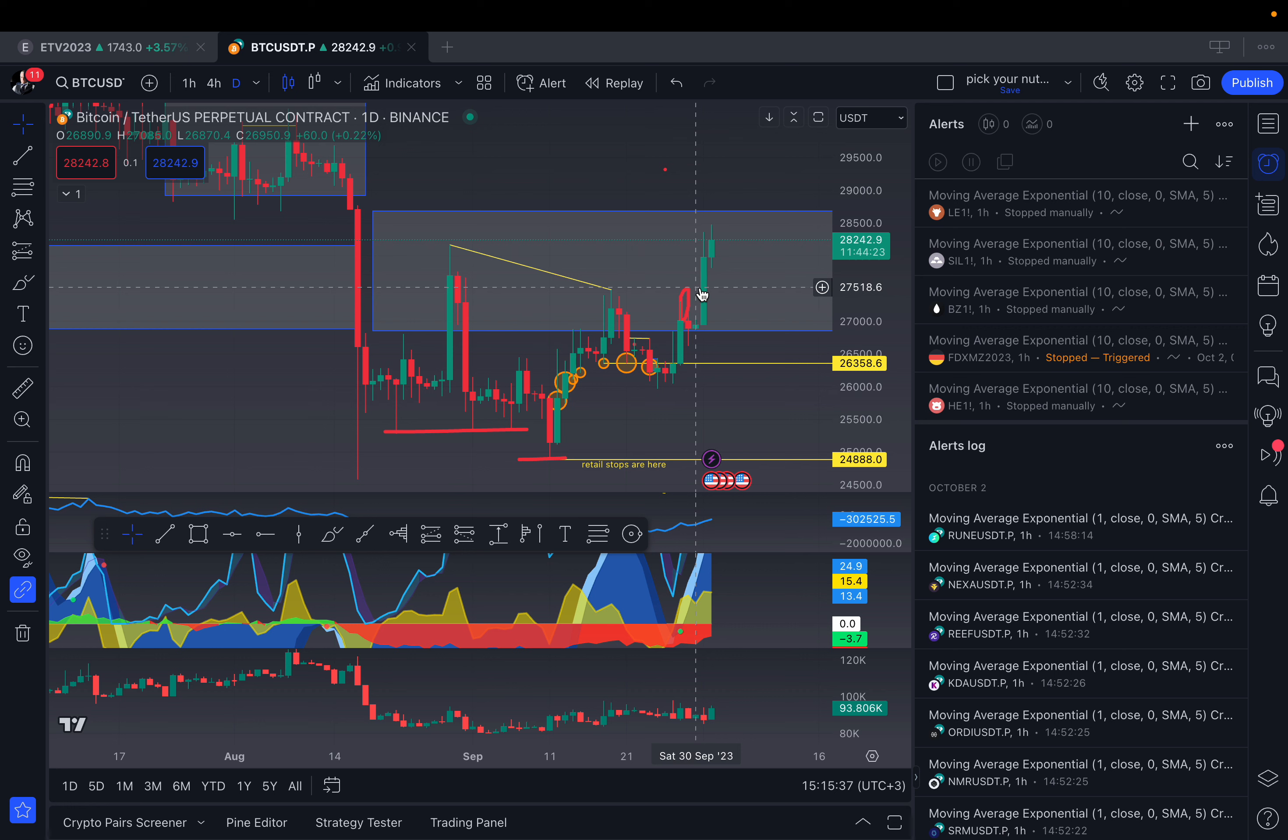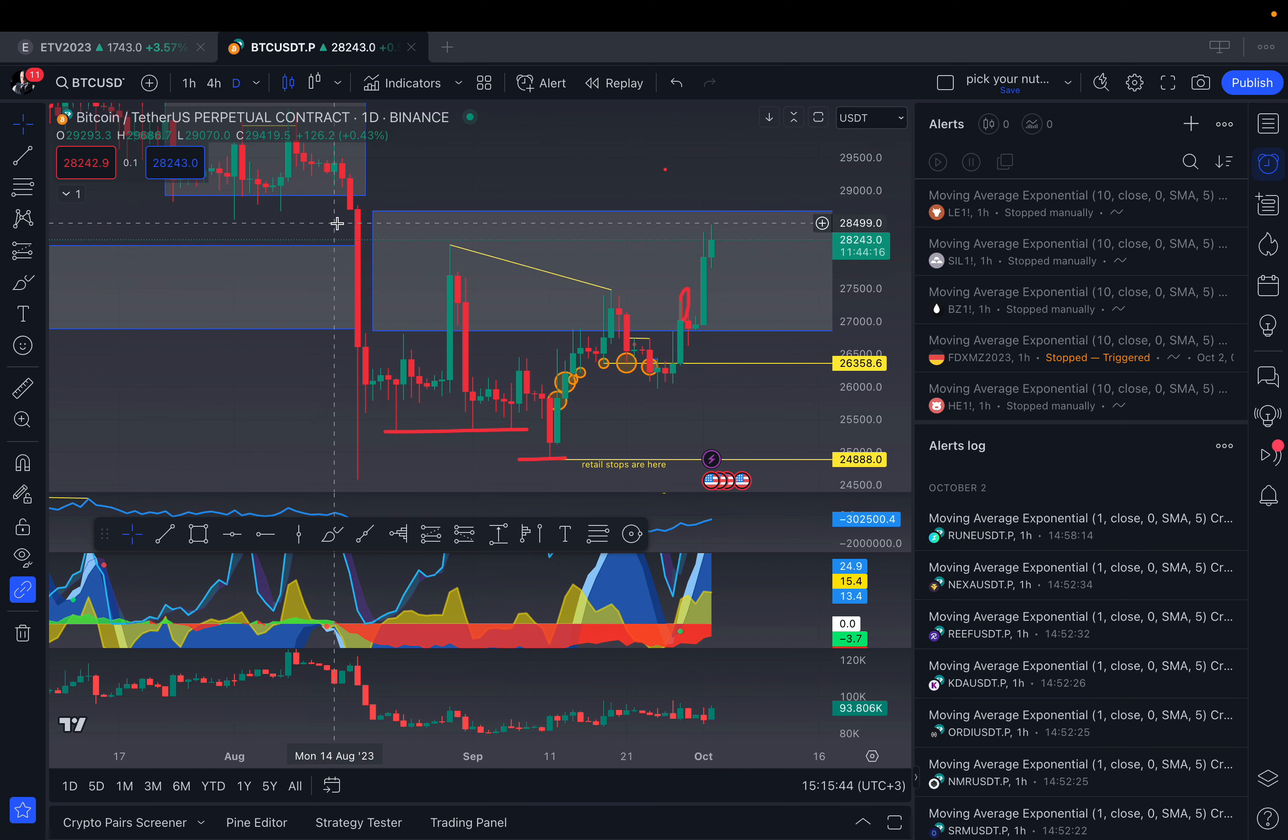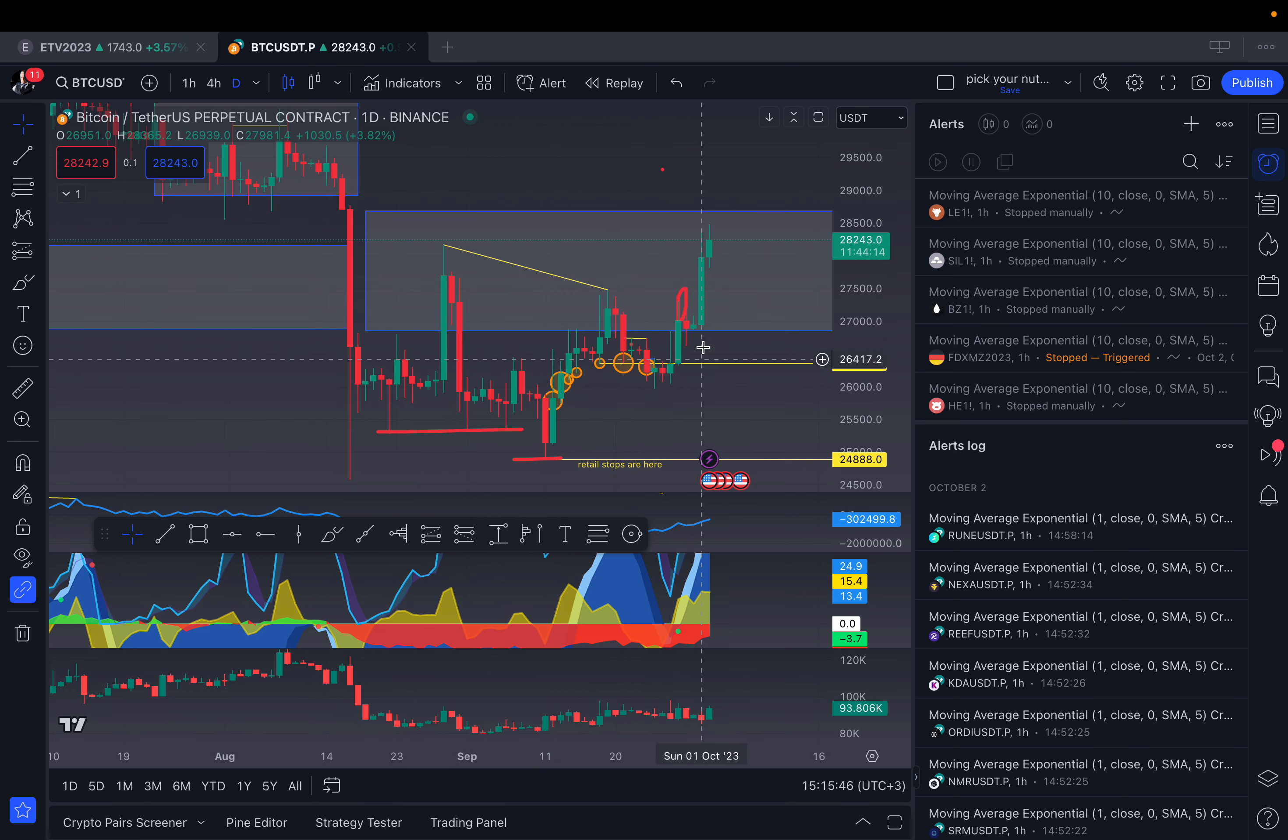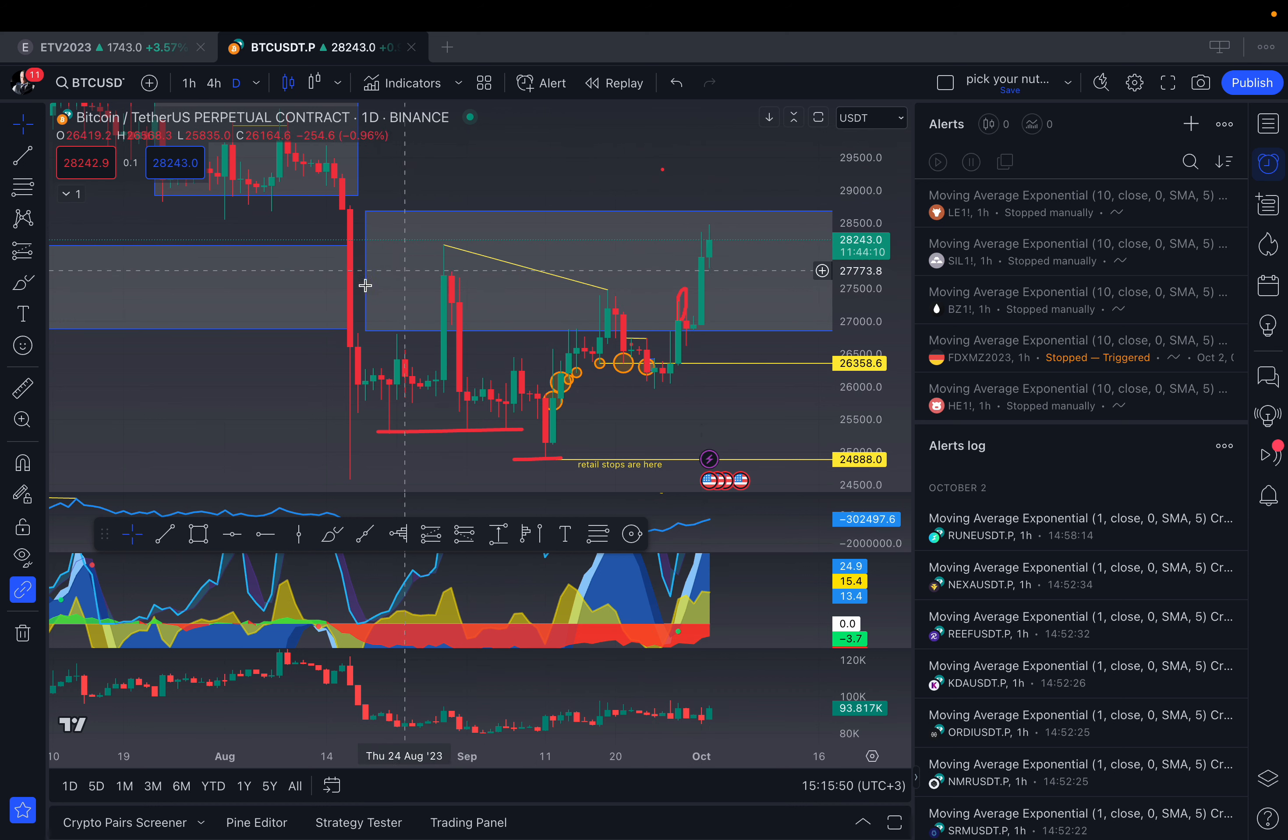This pump right here was not bulls' new money coming in. It was actually short money going out or liquidations, which normally is a very high probability event of a reversal to the downside.